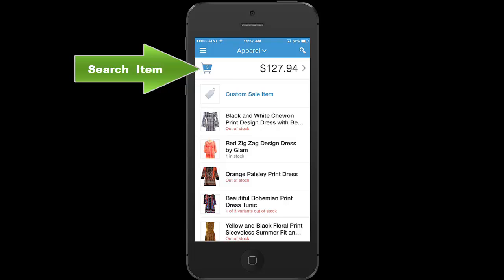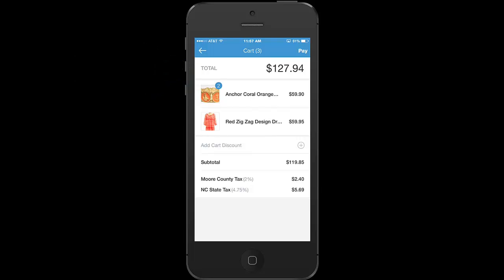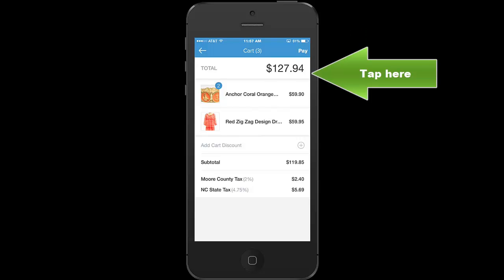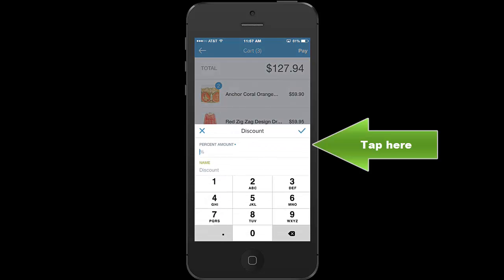Once you're ready, you tap on the top where the price is and it'll take you to pay for the item. Then from there you just click on pay at the top of the screen. If you tap on one of the items you can remove it. You can also add a discount right there — either a percentage or a dollar amount.